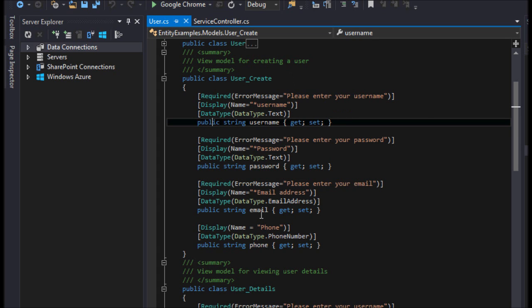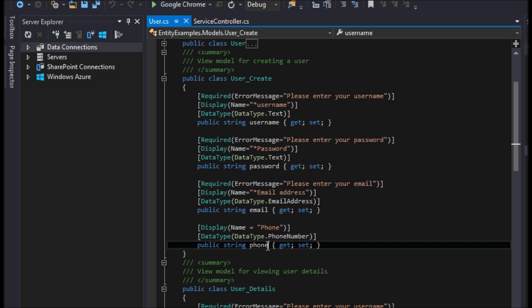Essentially, we have three fields here which are required: email, password, and username, and one that is not, which is phone.